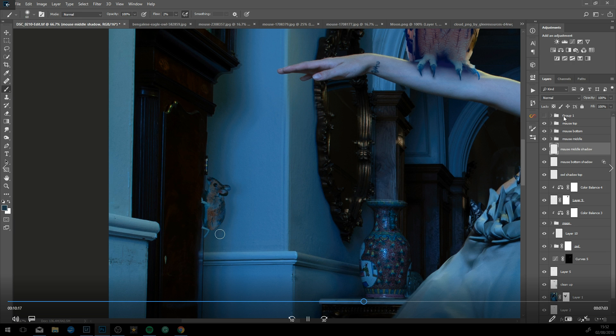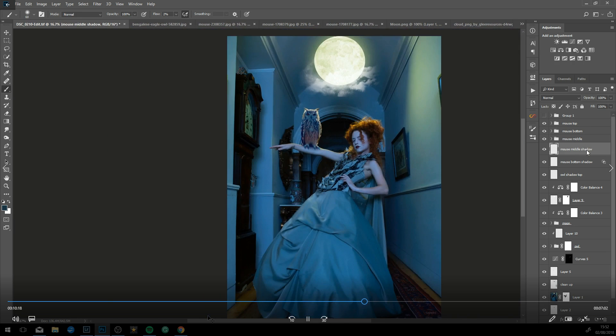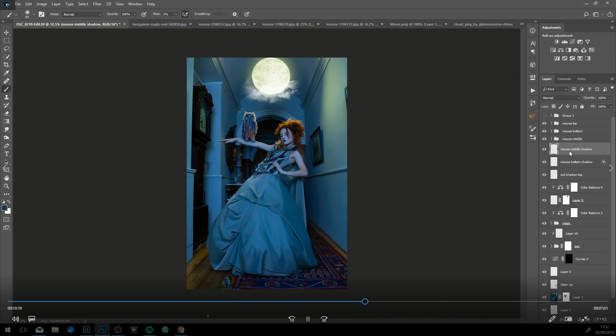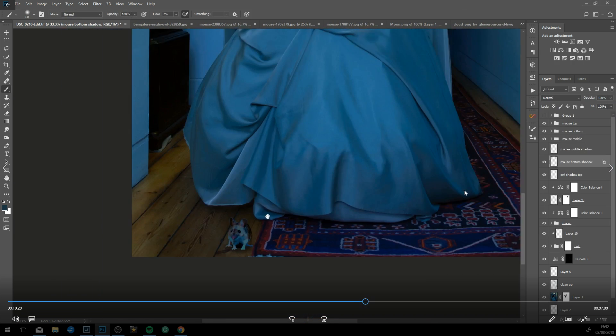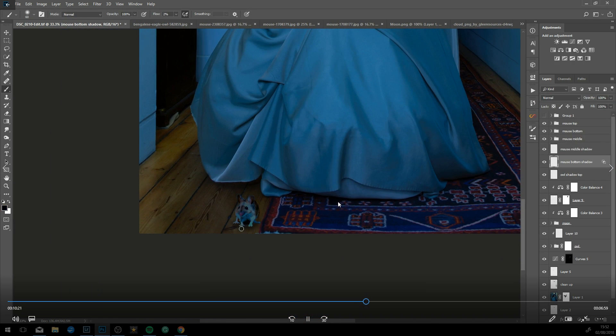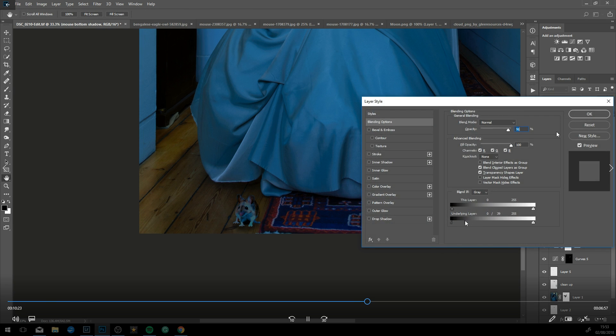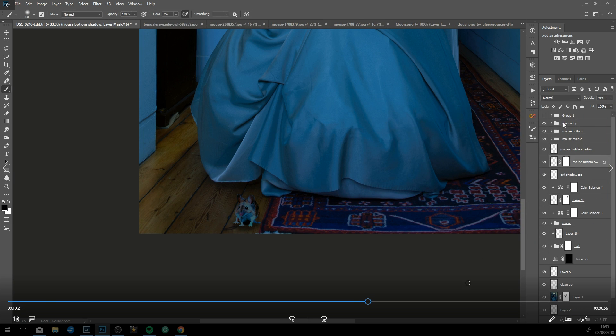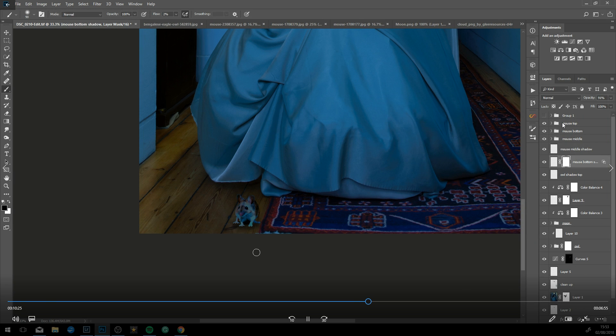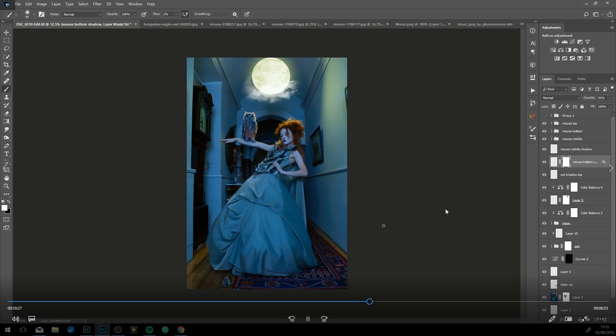Now just refining the mouse on the clock, blending it in a little bit better. Again, it's always good practice to name your layers as I'm doing here. It does keep your layers panel tidy if you have everything in groups and labeled up.